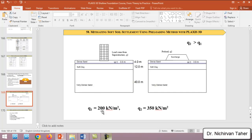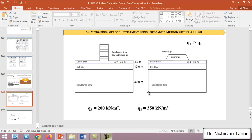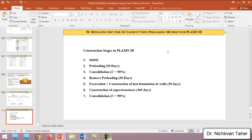We apply 200 kilonewtons per square meter, and we assume this load comes from the superstructure. Before applying this load, we will apply a preloading surcharge of 305 kilonewtons per square meter. The preloading value should be greater than the load from the proposed superstructure to accelerate most of the post-construction settlement.